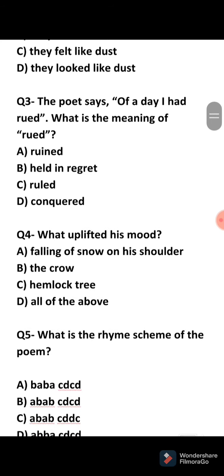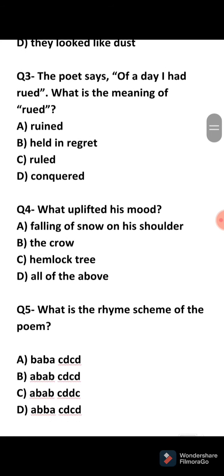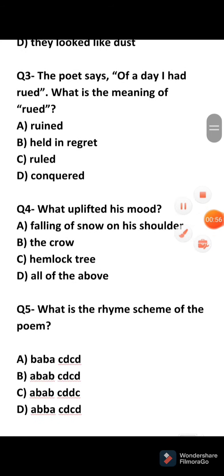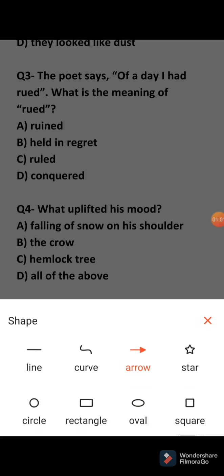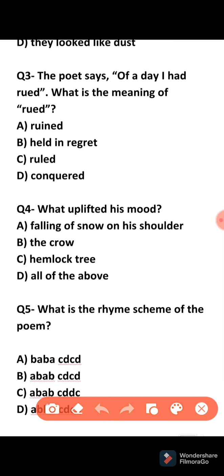The third question: The poet says, 'of a day I had rued.' What is the meaning of rued? The word rued means that the poet is held in regret.